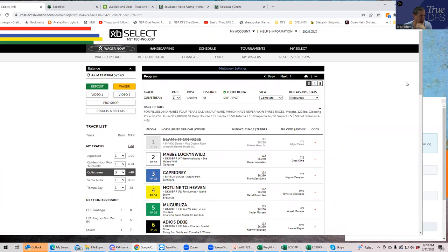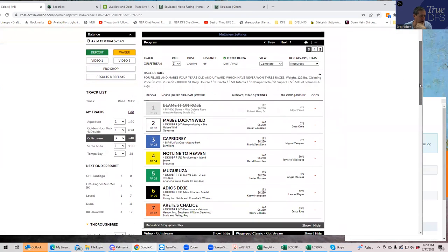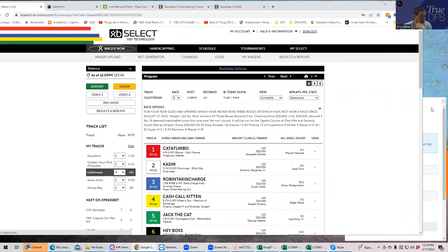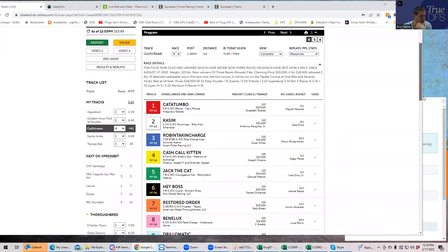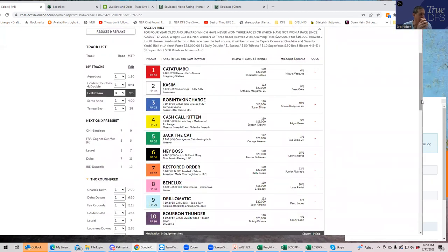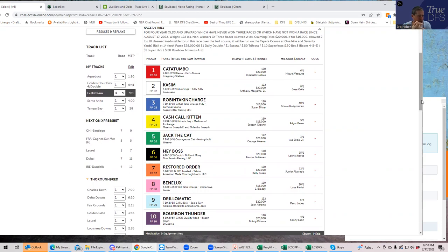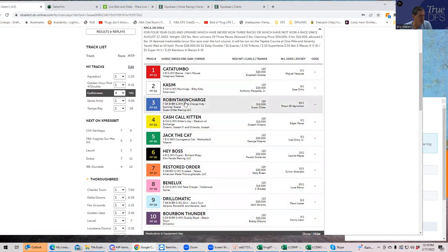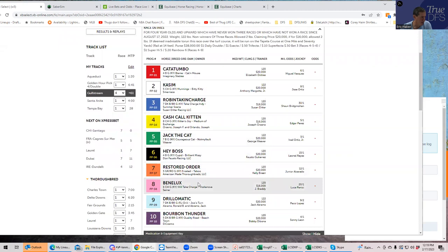Race number three, the three and the five seem both reasonable, they're a little chalky so probably not going to do much there. Race four is a pretty strong value. The three Robin Taking Charge and the eight Benelux, they're both thirty to one and twenty to one. I would think that they both win the race probably ten percent of the time so you're getting good amount of value on them. I would definitely use either or both of them. The third horse I might consider is the shorter Bourbon Thunder.